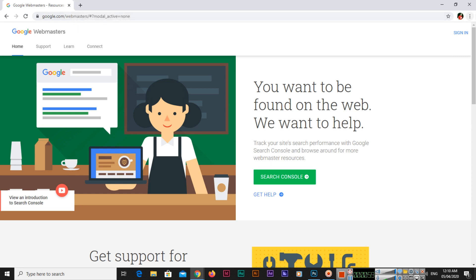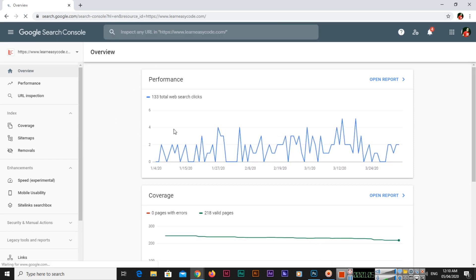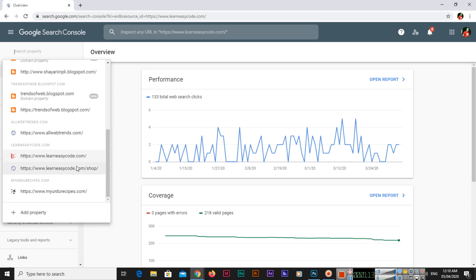If you want to start, you can sign in with your Gmail ID. Once you log in, you can see this interface. From here you can see I have already some properties. Property means the website. You can add property.